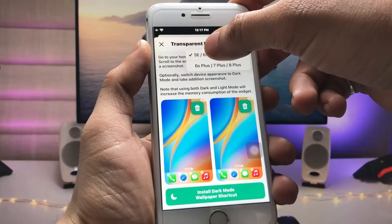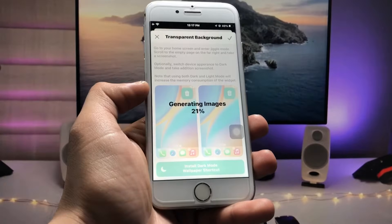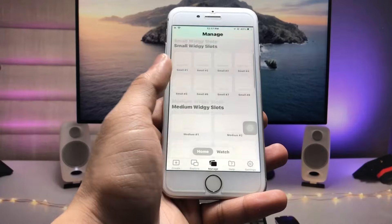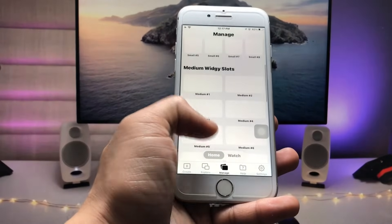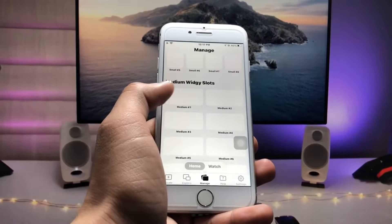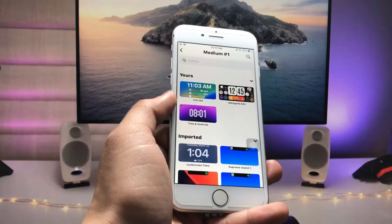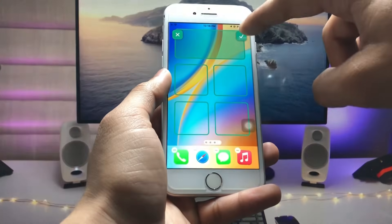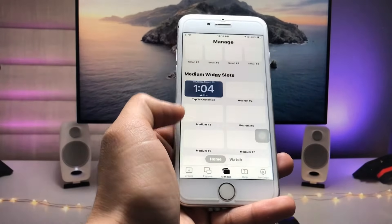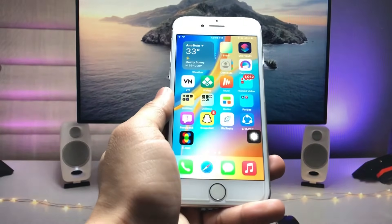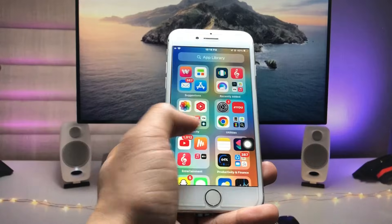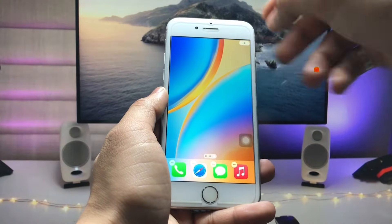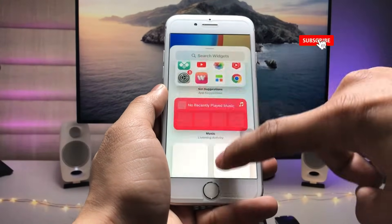Now select your iPhone model — this is the iPhone 7. After selecting your iPhone, scroll up and you will see there is a medium VG slot. Tap on it, then select the lock screen time widget and click the tick option. When you tap on the widget, go to the iPhone home screen.